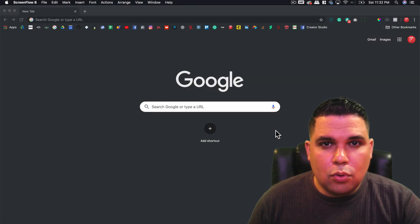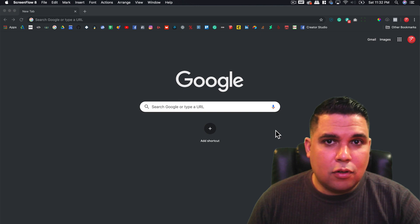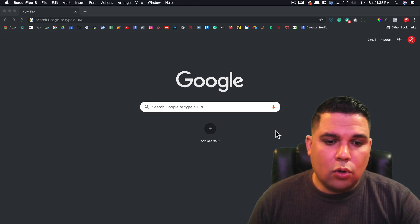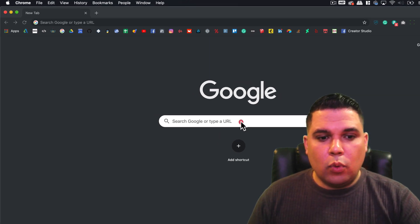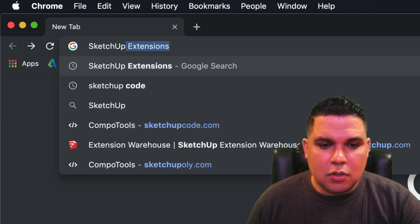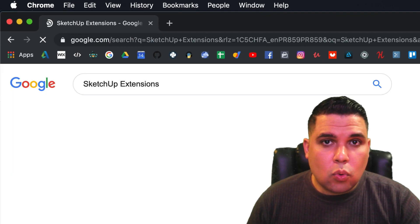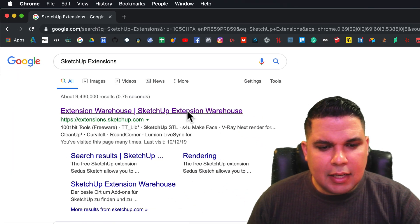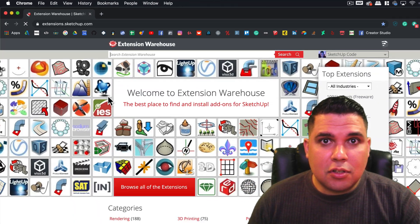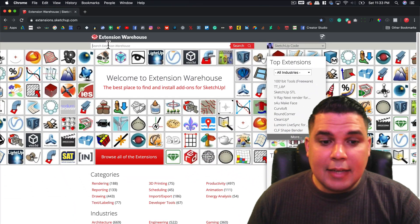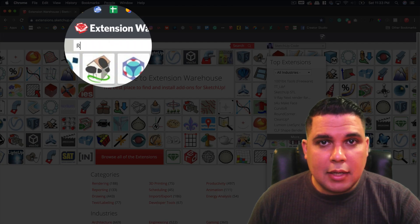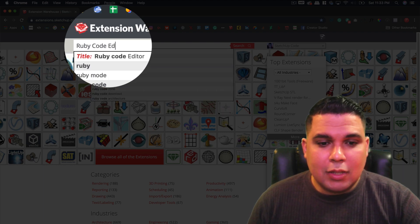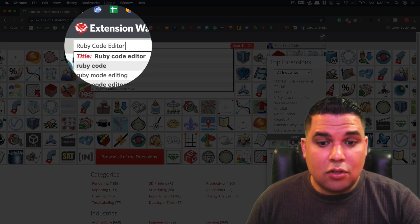Okay, so to download the Ruby code editor for SketchUp we go to Google and we type SketchUp extensions. We want to go to the extension warehouse. Usually it's the first link, the URL is extensions.sketchup.com, and in the search bar we type Ruby code editor and search.